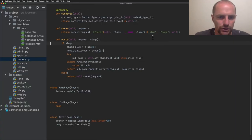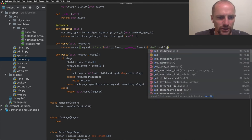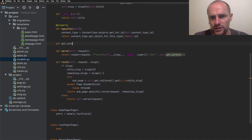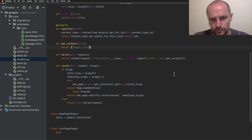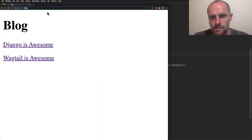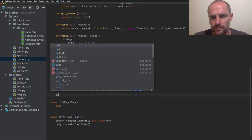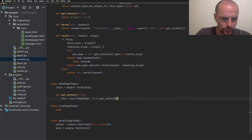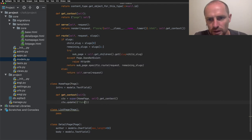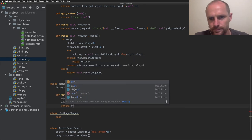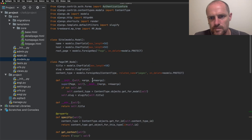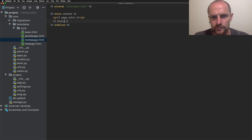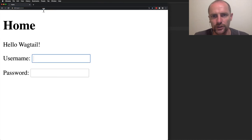The last thing I'd like to show you is get context. We add this to the page model. By overriding it in a subclass you can add additional context. I will open up the home page. And here we will add a form. Let's add the Django authentication form. I need to import that. And I also need to add the form to the template. Now refresh the home page. And there's our form.